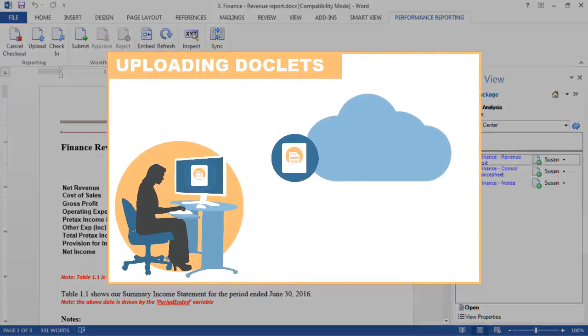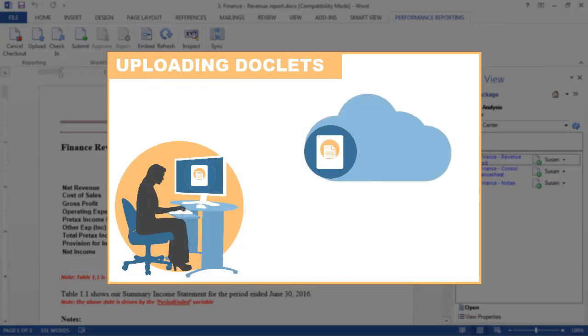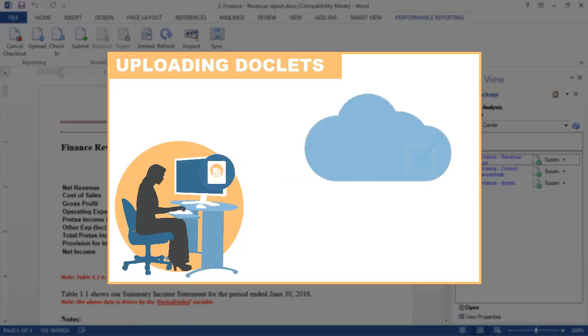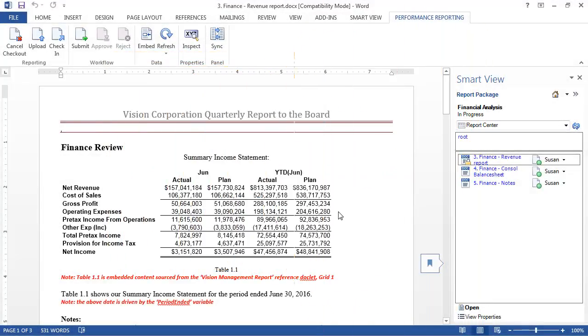Uploading the doclet saves your working copy back to the server but doesn't let other users see your changes. You can come back to it later and make further changes, or you can check it in.